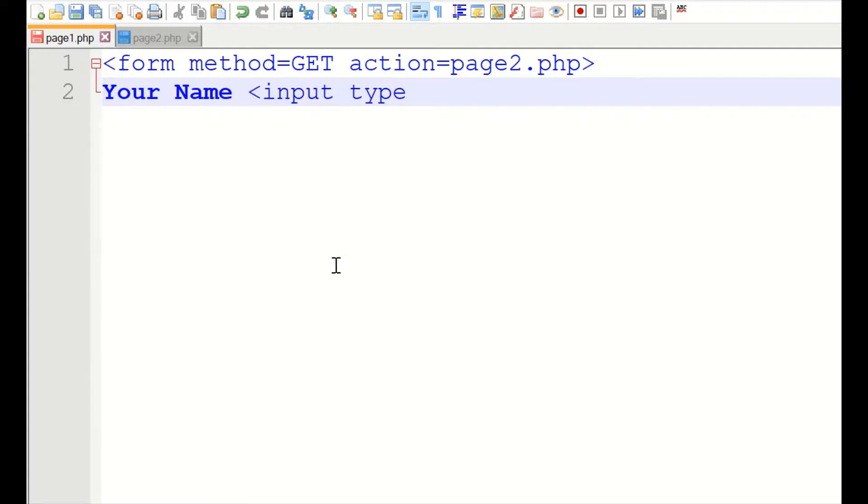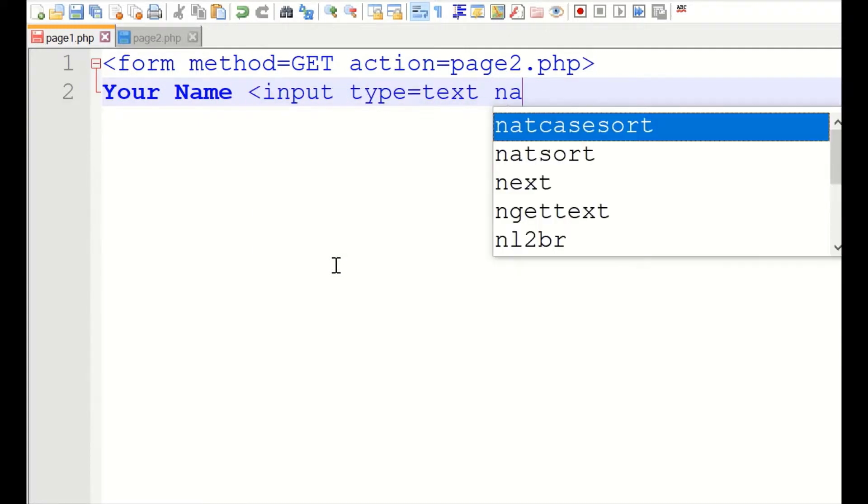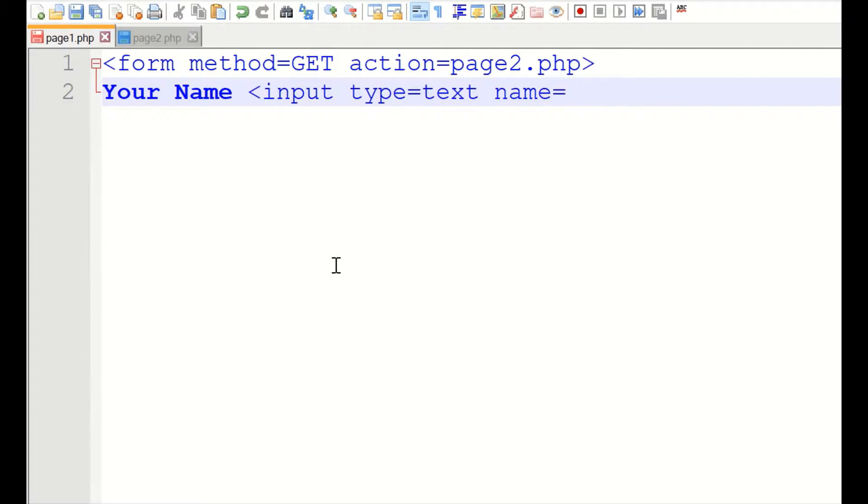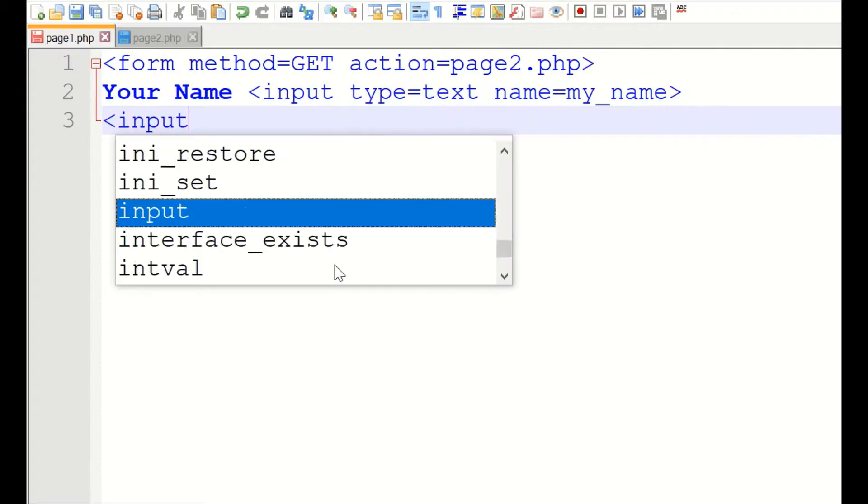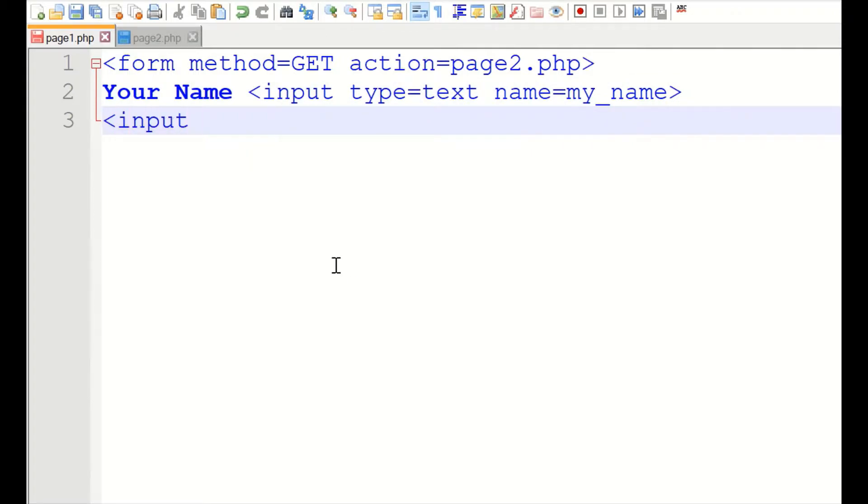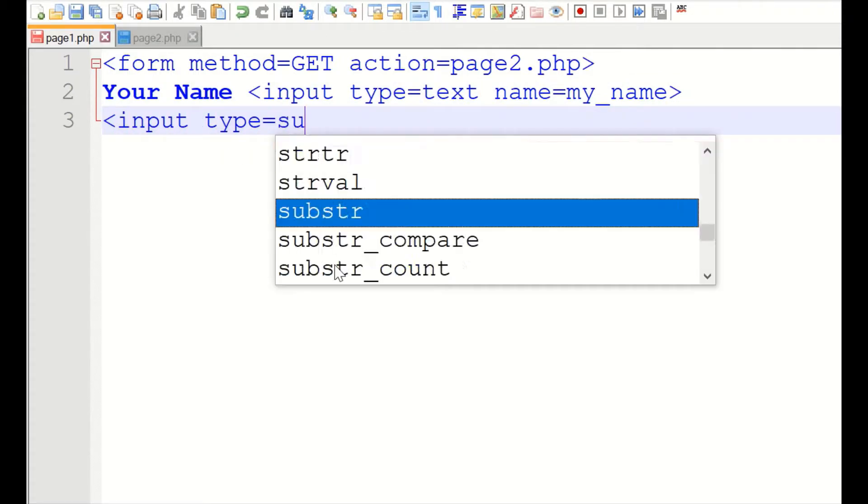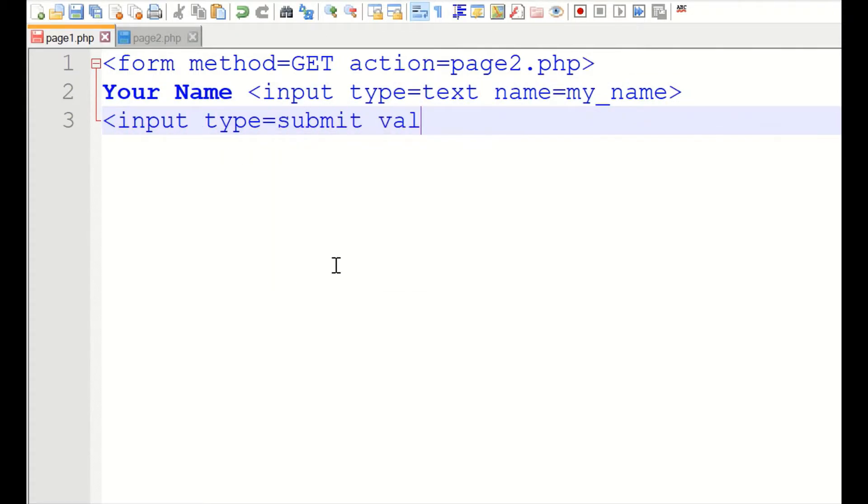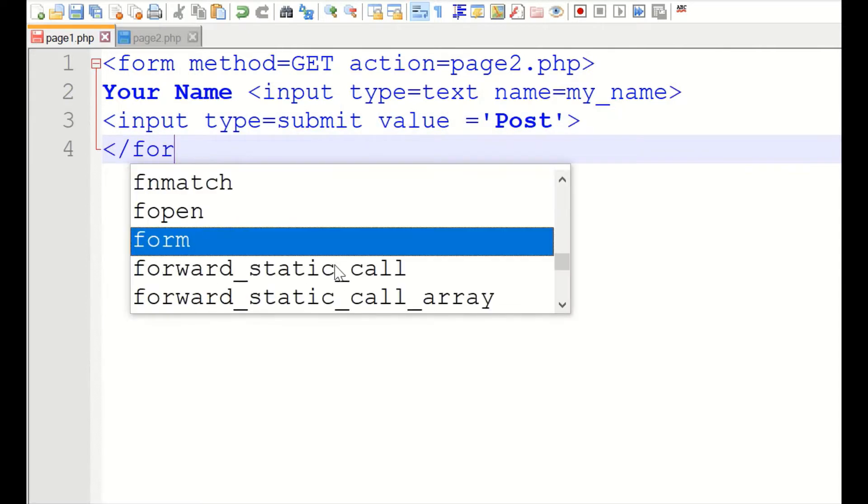We will ask you for the user name. It is a text box. A variable name will give my name.